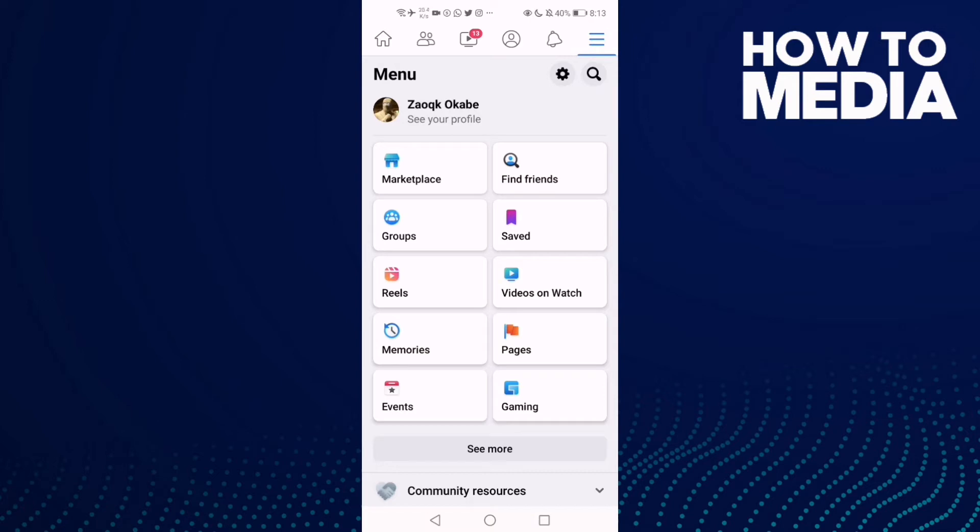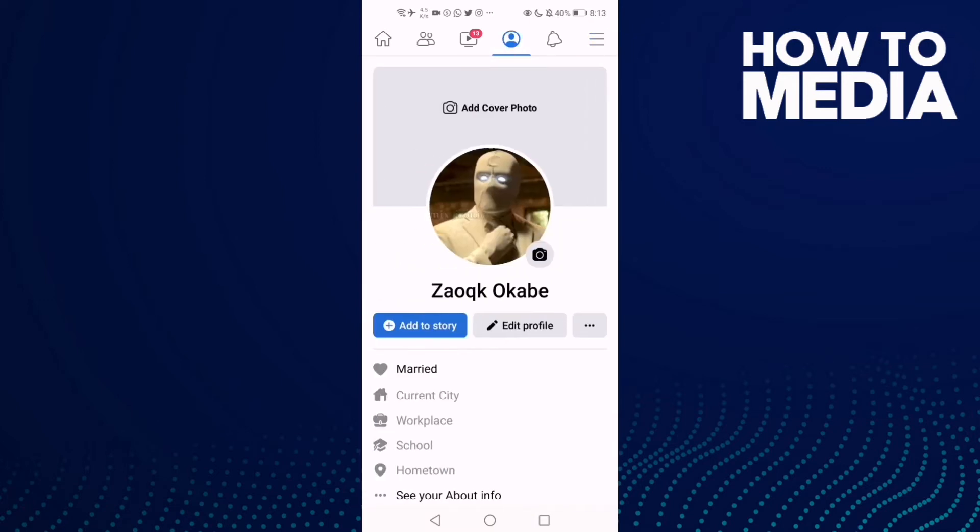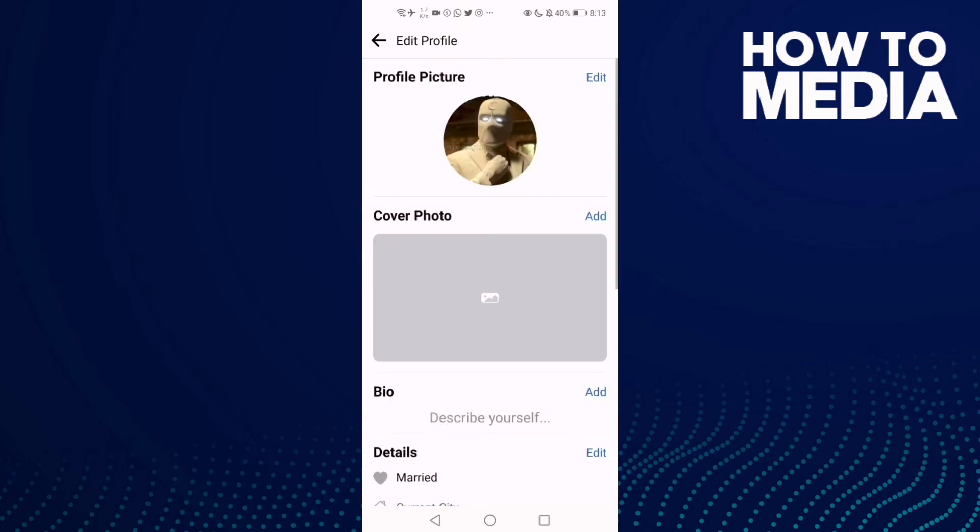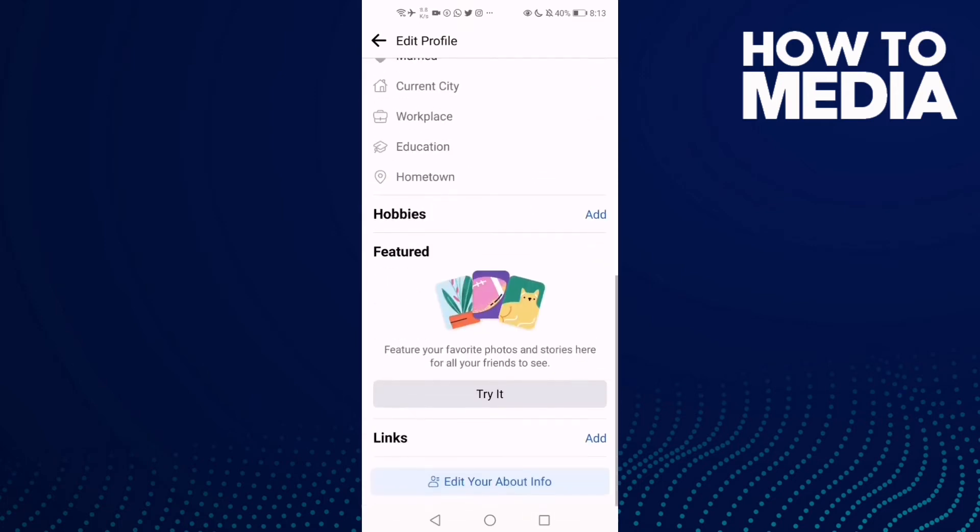Now click on your profile here and then just go down until you find Edit Profile and then click.